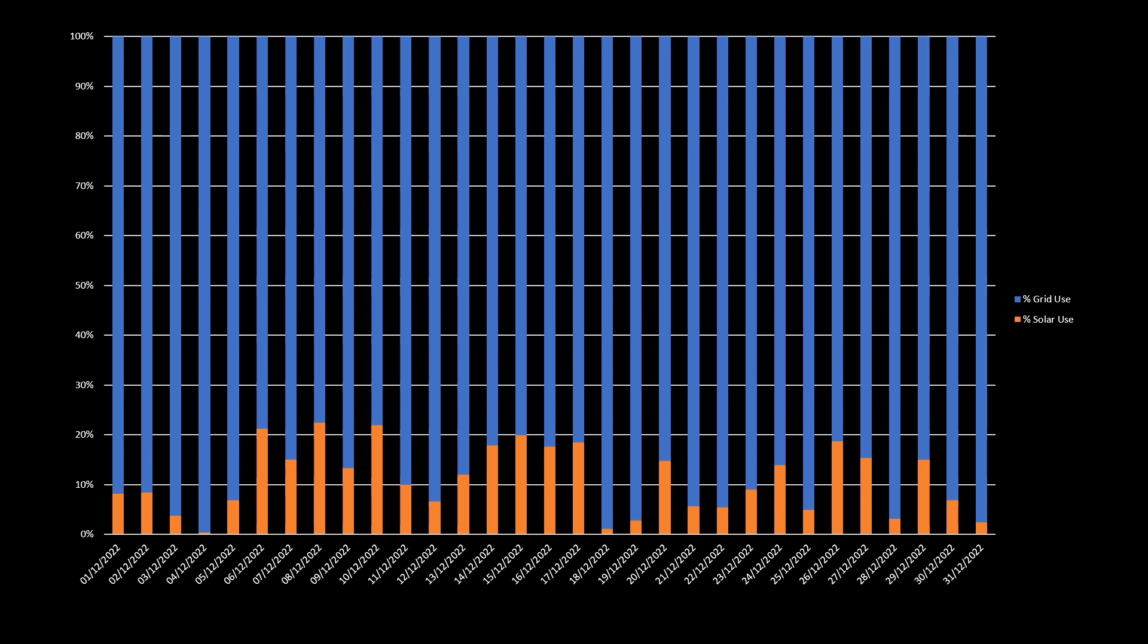Overall, for the month, we only had 11% of our total energy usage on solar generated power in December, but again, that is down to the time of year.